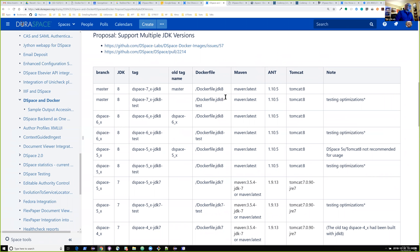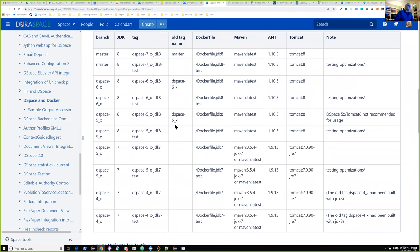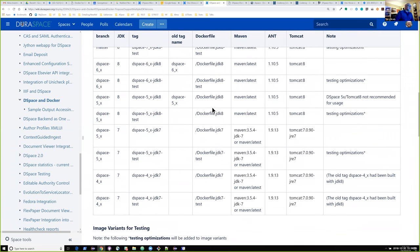So we have two JDK 8 versions for the DSpace 7 branch, two JDK versions for the DSpace 6 branch, two versions for JDK 8 and two versions for JDK 7 in DSpace 5, and we're still supporting DSpace 4 with two versions of the JDK 7 Docker file for that branch.